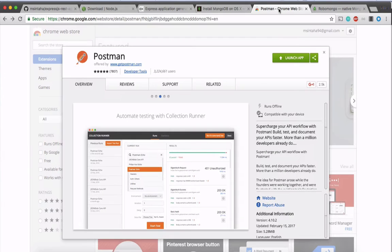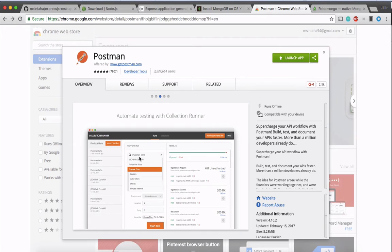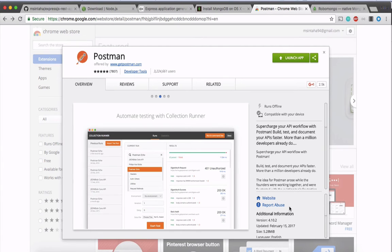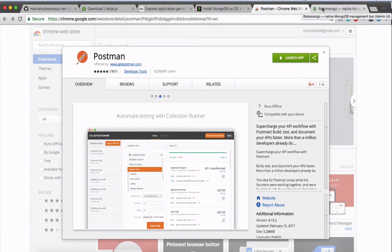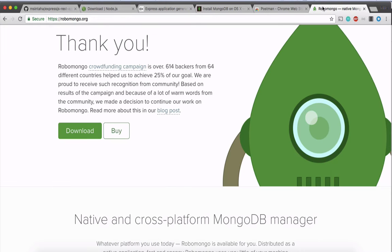You need Postman. Postman is a Chrome application, Chrome extension. So it's better for checking out your REST API and seeing how your REST API works. And it's really handy. You would get to know why once we move on towards this tutorial further.